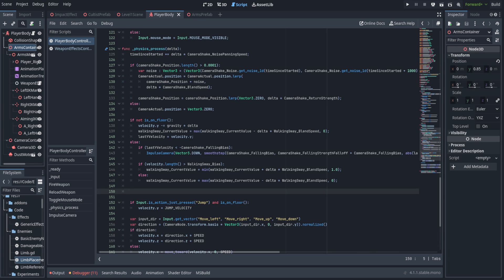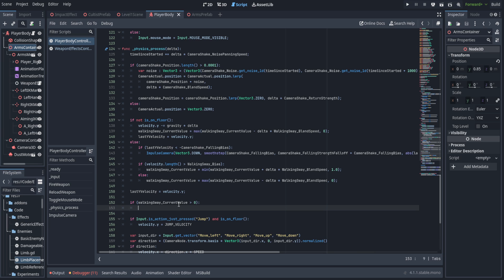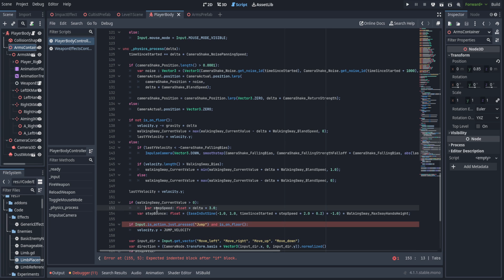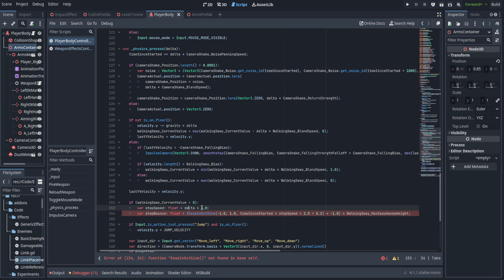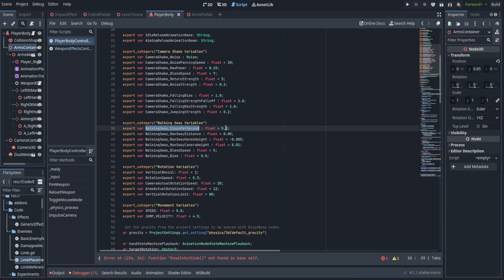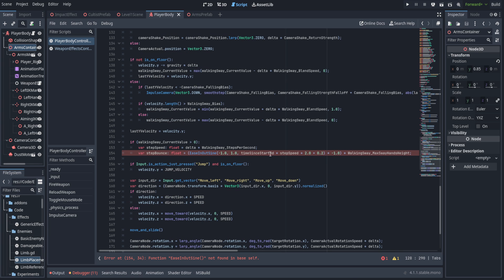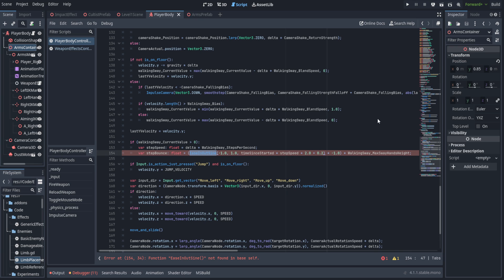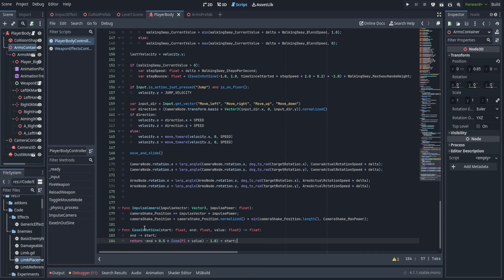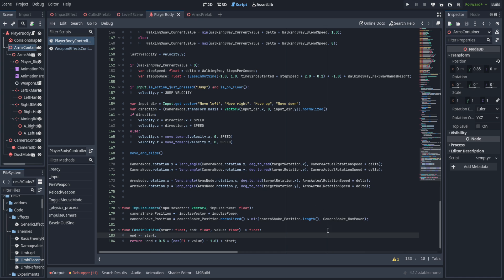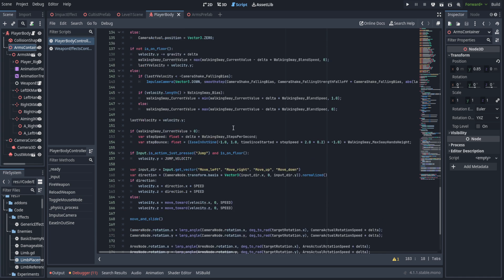Setting up walking sway: we first set last y velocity, then check if walking sway current value is greater than zero and create two variables — step speed and step bounce. Step speed multiplies by three, but I realized I had forgotten to include steps per second to give proper control, so now it's correctly factored in. We use an ease-in-out sine function: cosine with some math to smoothly blend between -1 and 1. The time value is time since started multiplied by step speed multiplied by two plus 0.2 — multiplying by two because we're going both sides each step, and adding 0.2 to offset the pattern so it doesn't produce a figure-eight.